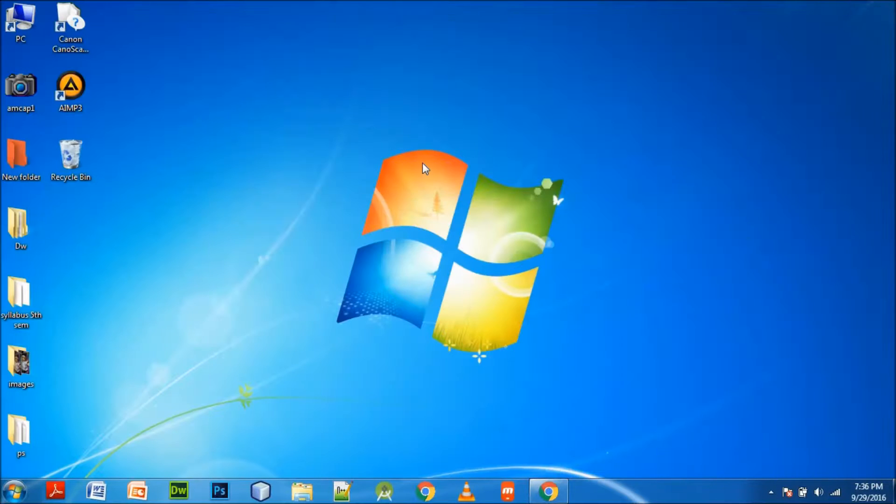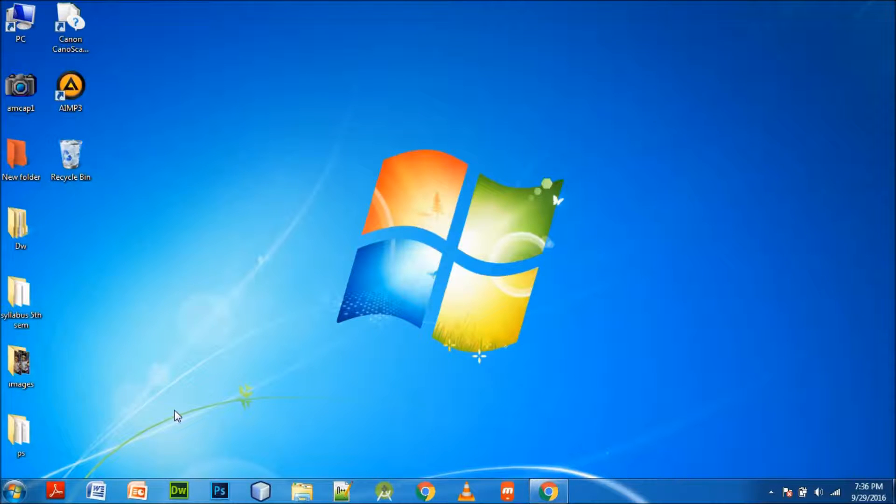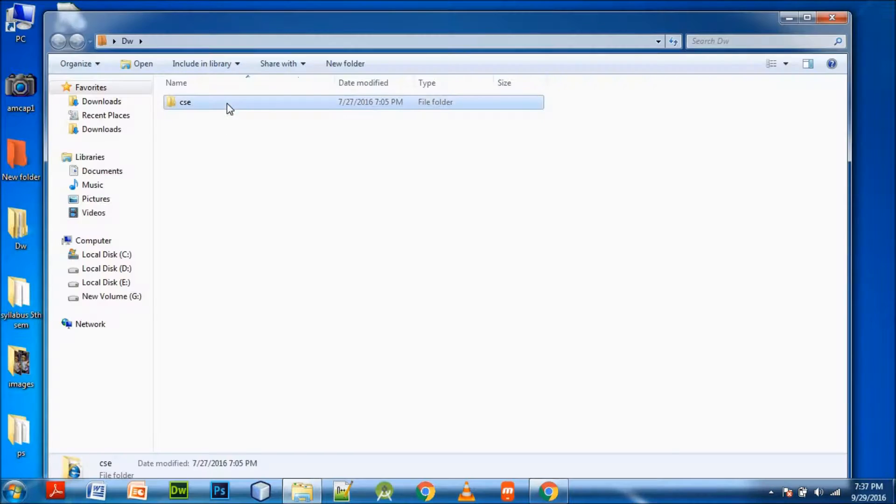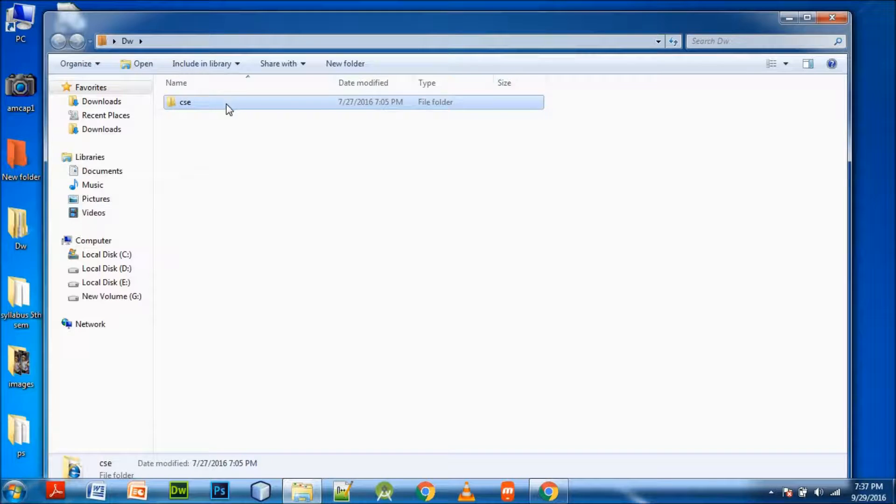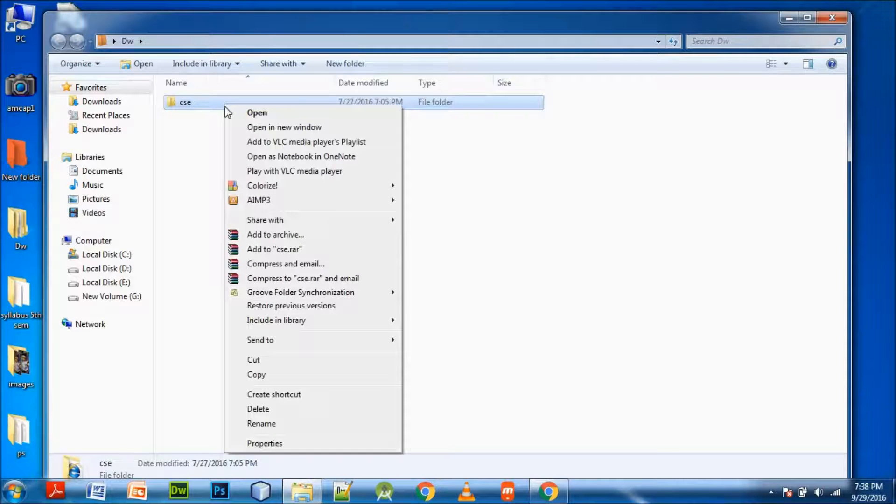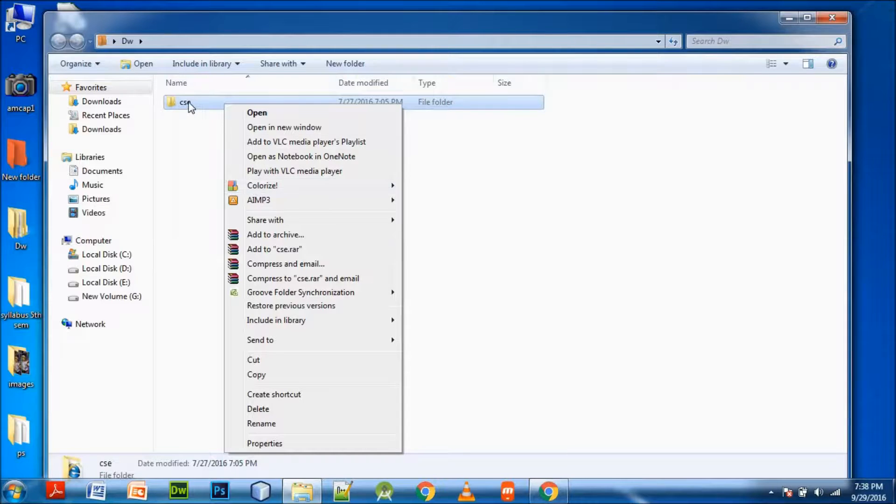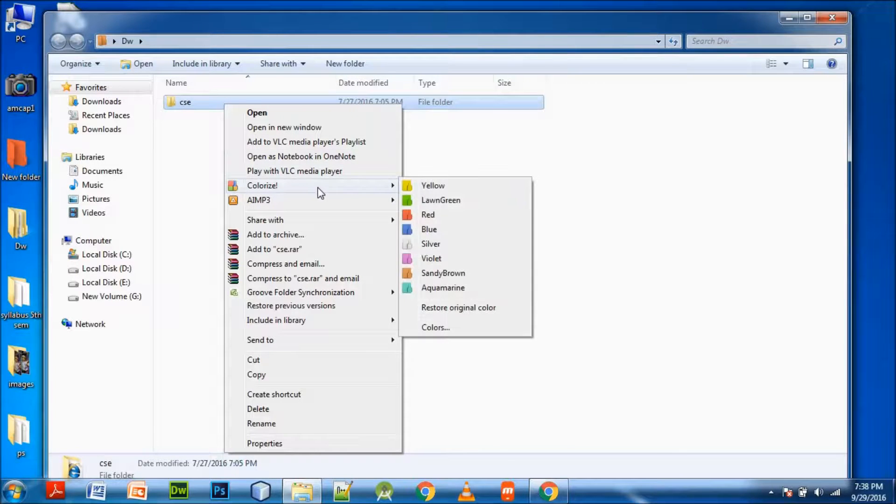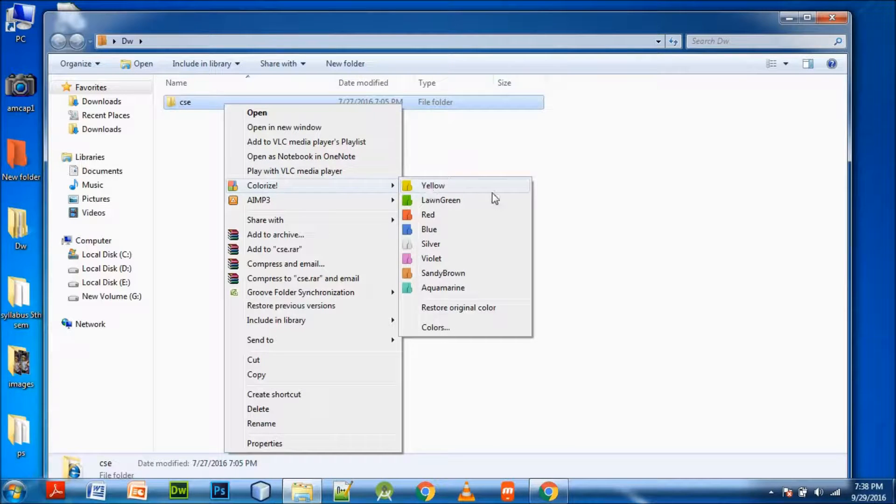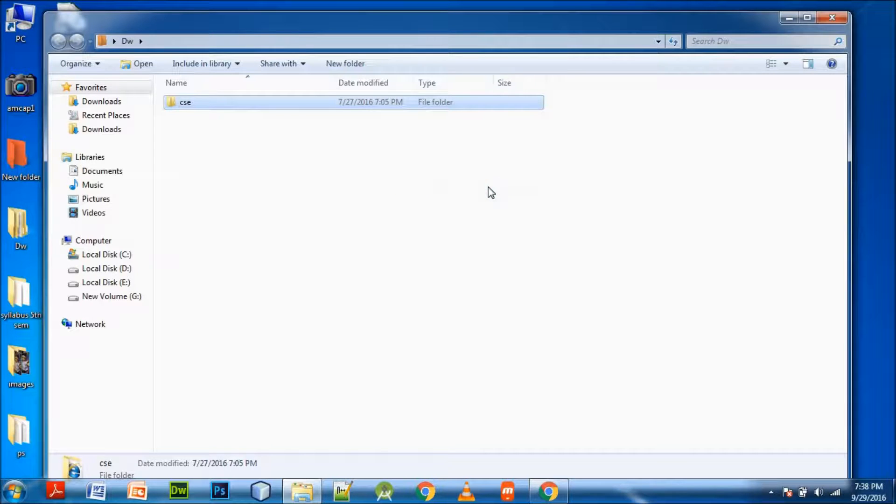After installing, let's check if you want to add color to any folder. If we are choosing this folder with the folder name CSE, we want to just click on it.